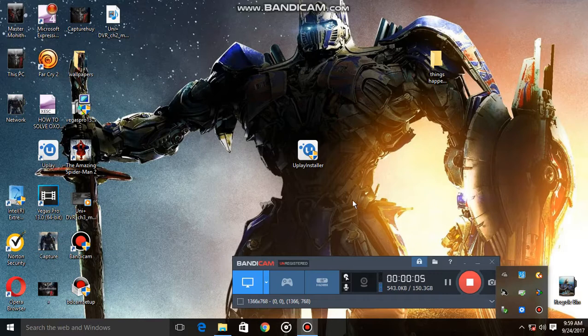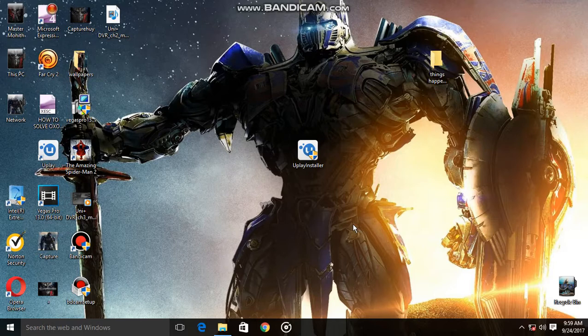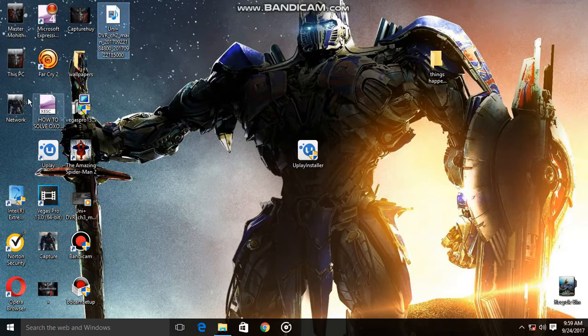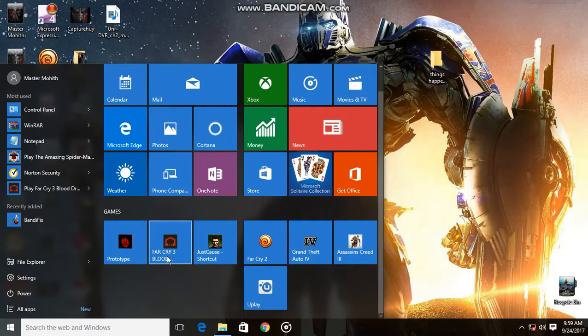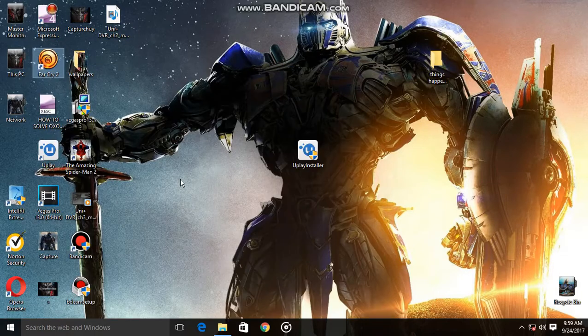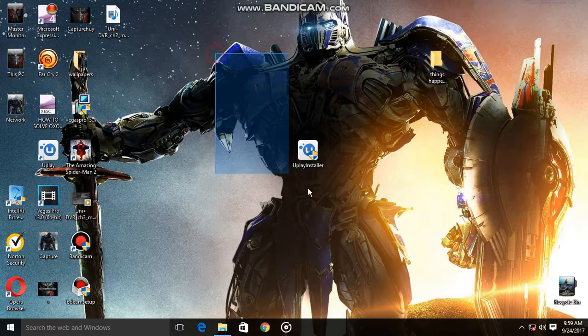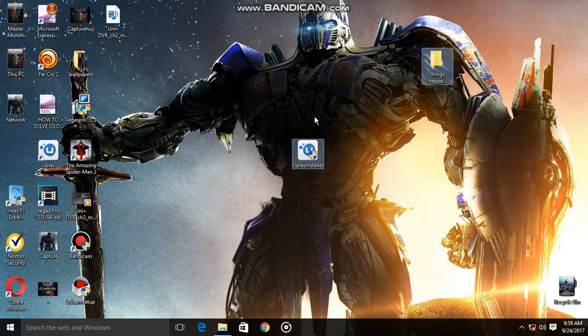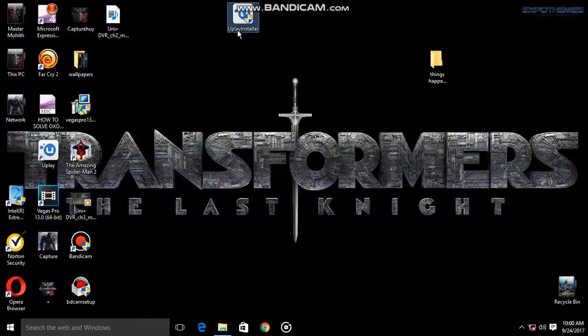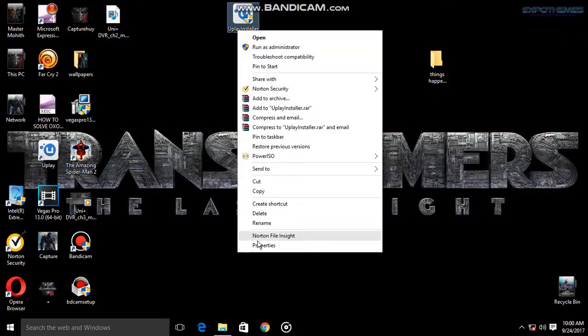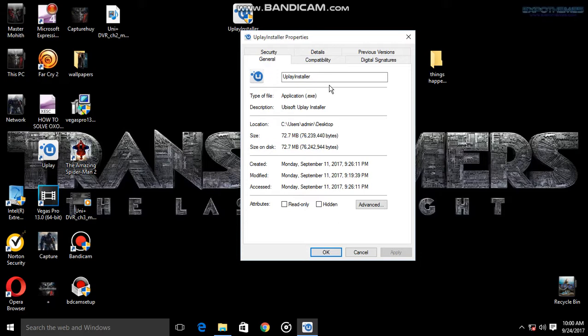Hello guys, today I will show you how to solve the error 0xc000007b in Far Cry 2, Far Cry 3, and Far Cry editions. You need to download this 72.7 MB file, which is called the Uplay installer.